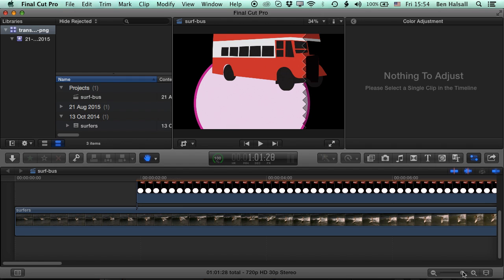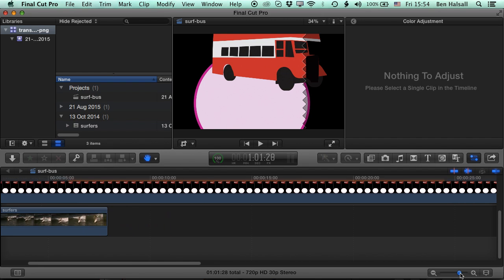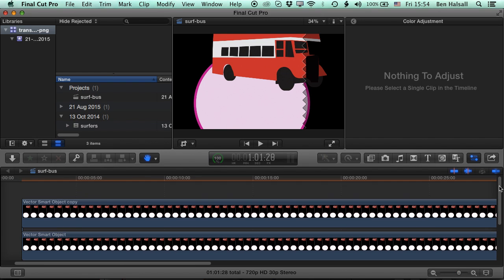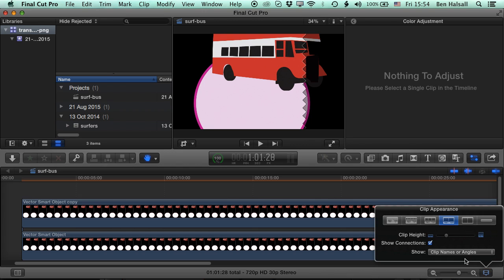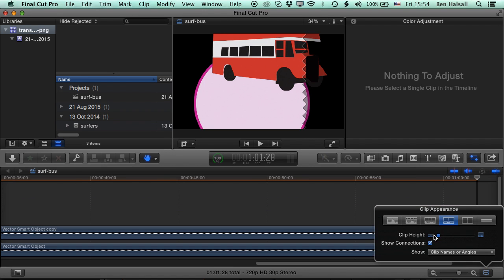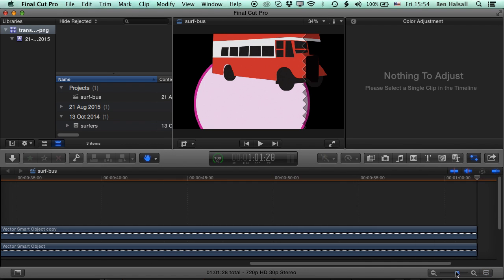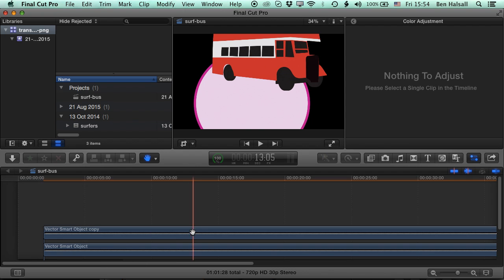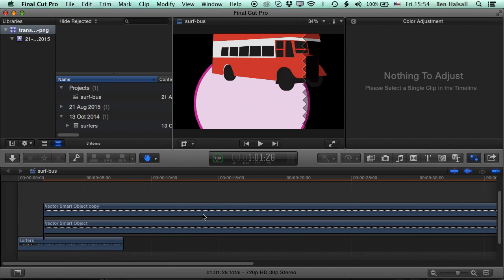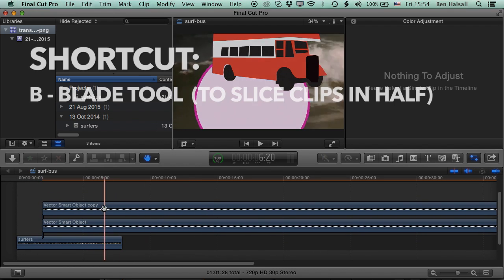And I'm just going to zoom out a little. I'm going to drop the height of my clips, just so I can see everything, see all the layers here as I'm working on them.